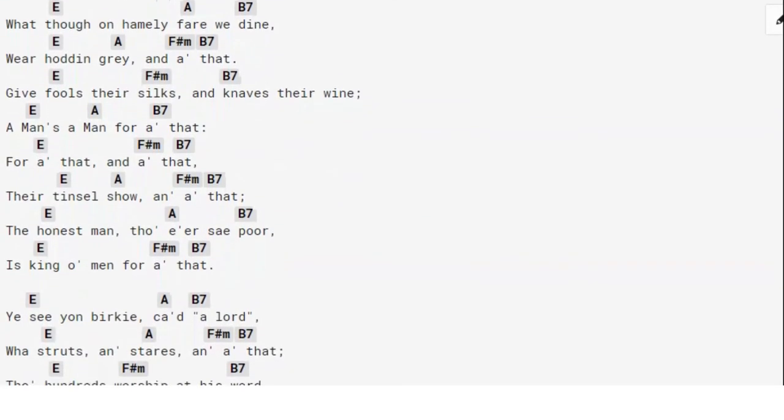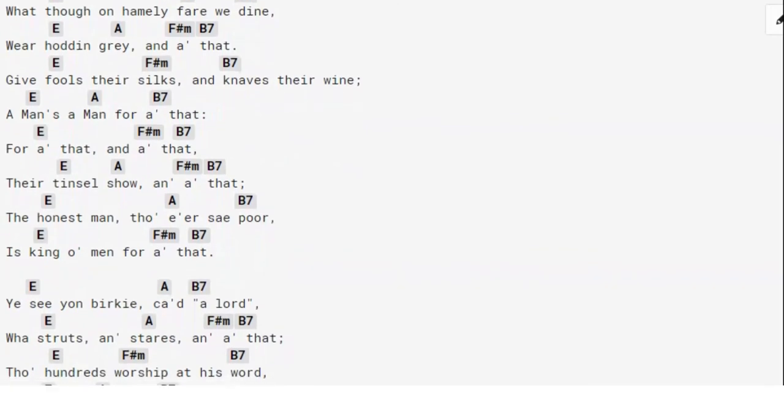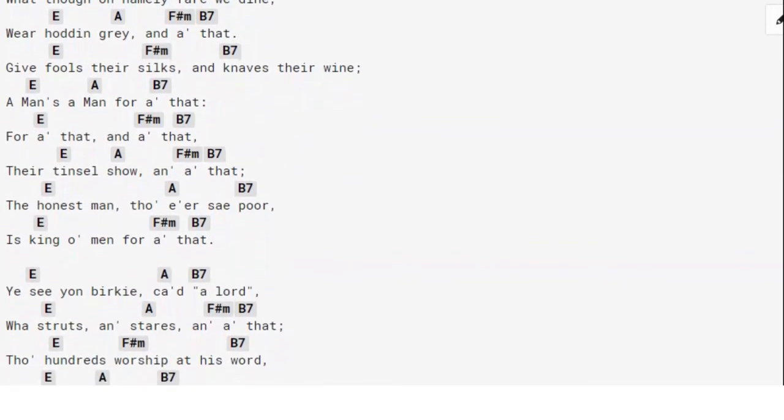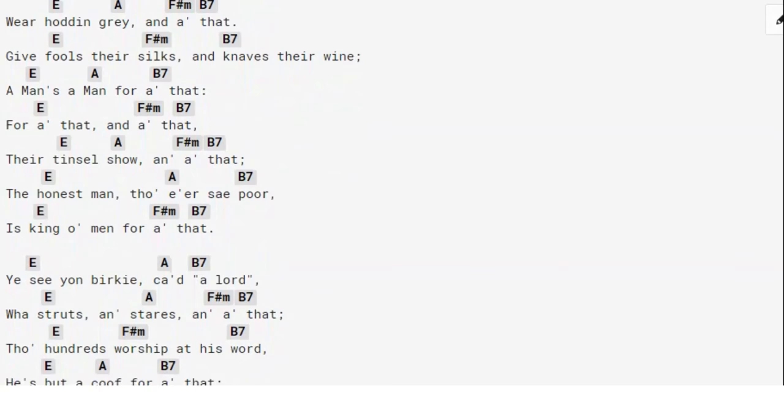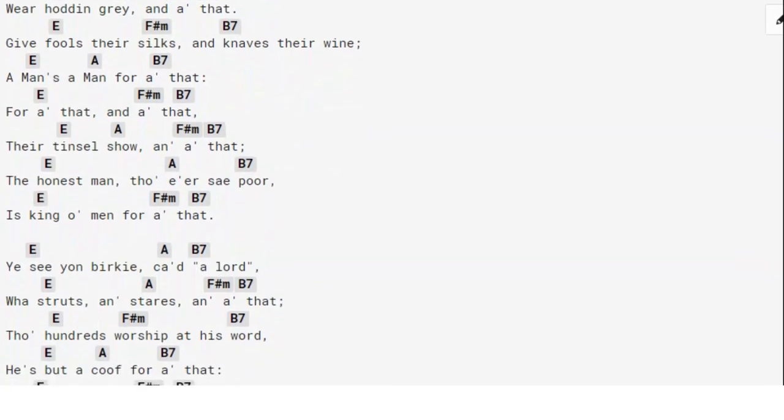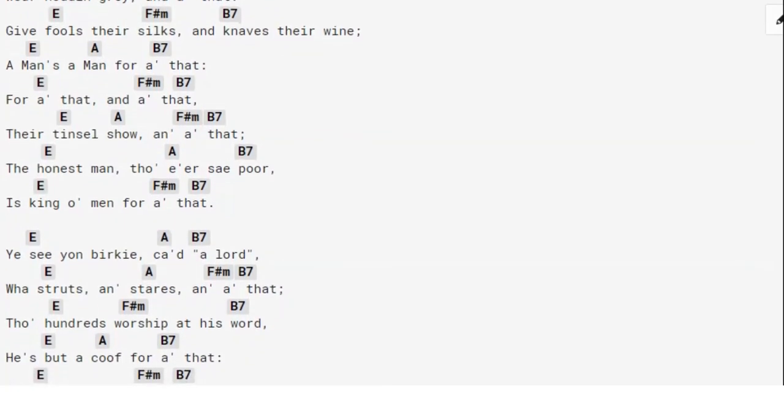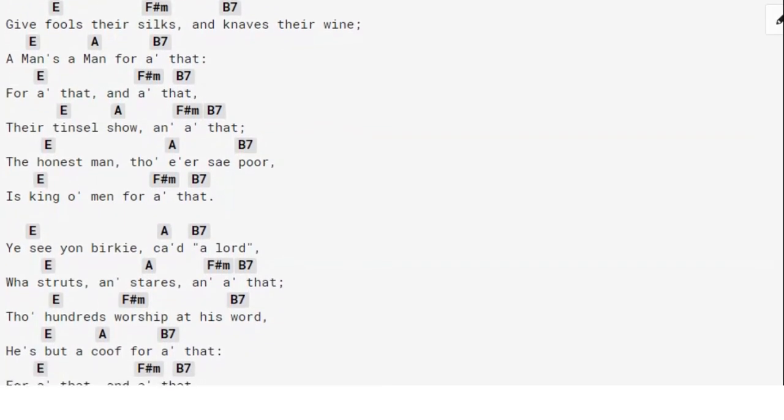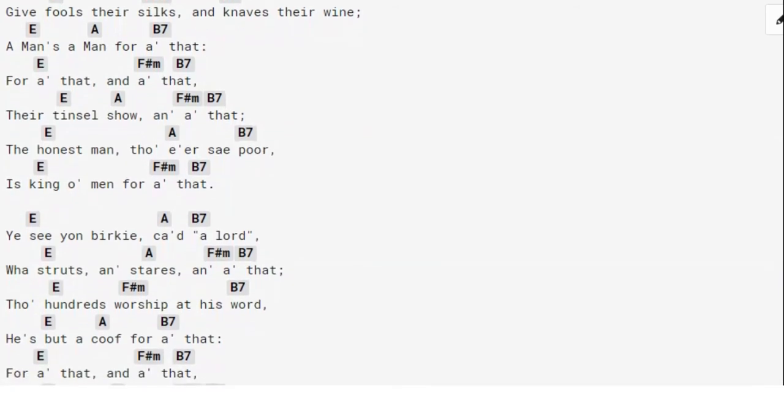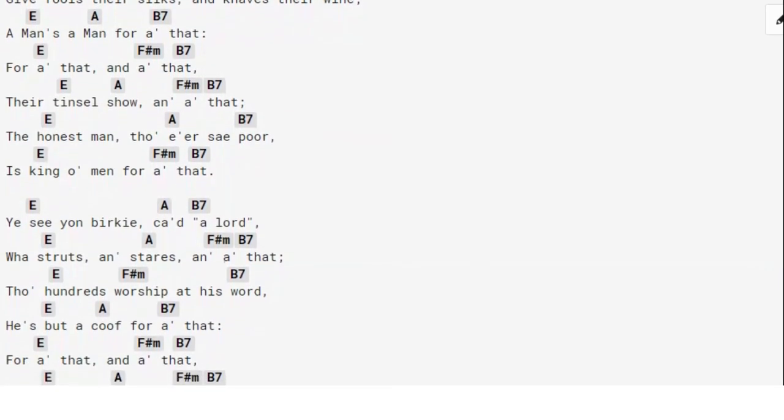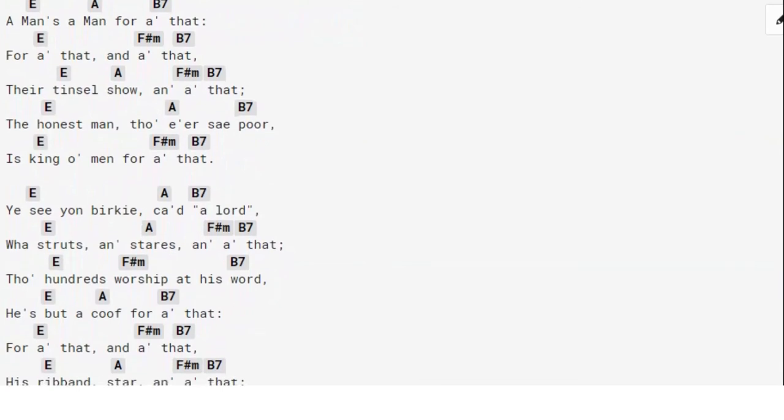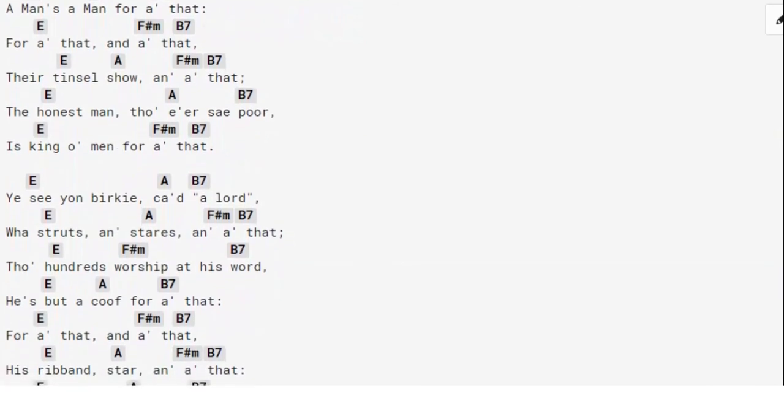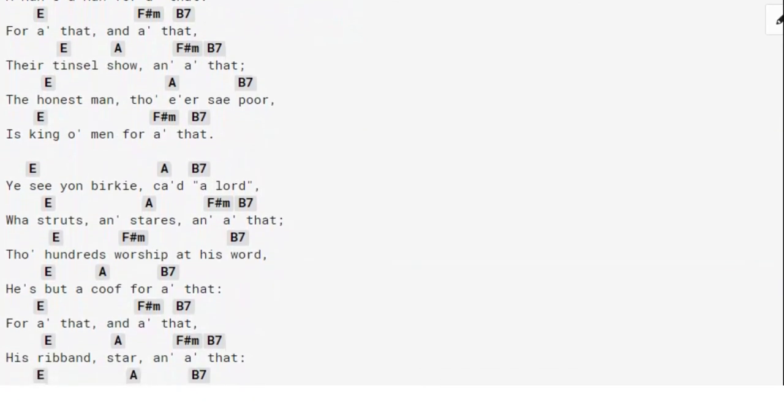all that, and all that, their tinsel show, and all that, the honest man, though e'er so poor, is king o' men for all that. Ye see yon birkie, ca'd a lord, who struts, and stares, and all that; though